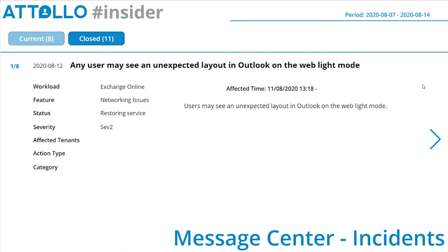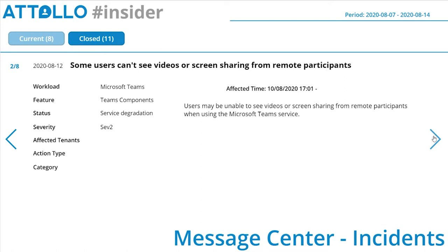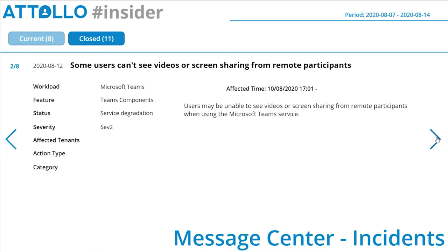I've got eight issues currently in my tenant. First, any user may see an unexpected layout in Outlook on the Web light mode — that's been going on since the 11th of August. Some users can't see videos or screen sharing from remote participants in Microsoft Teams, going on since the 10th of August. Some users are unable to create and access folders in their archive in Exchange Online, going on since the 3rd of August.